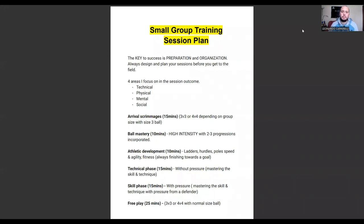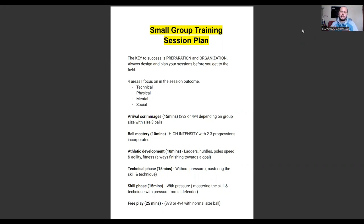Hey, what's up coach, welcome back to the channel. Today I want to talk about something I get asked on a regular basis, and that is how do you design your small group training sessions. So I thought it would be a good idea to come on here and focus a little bit more on the coaching aspect of your business.